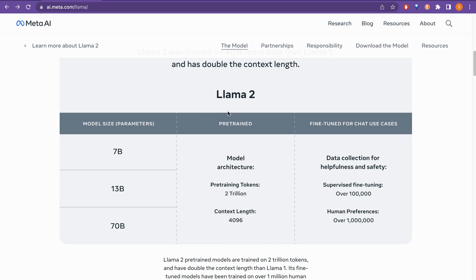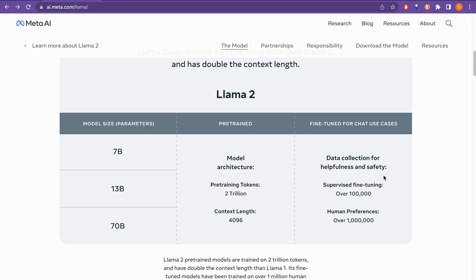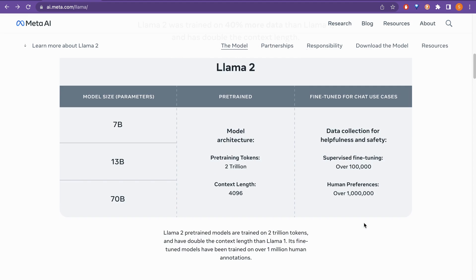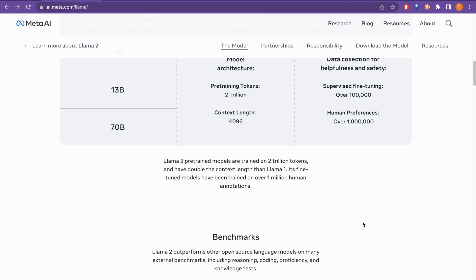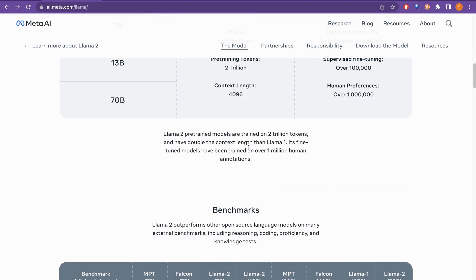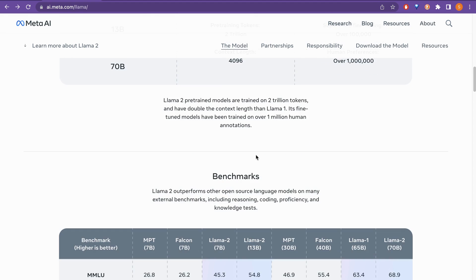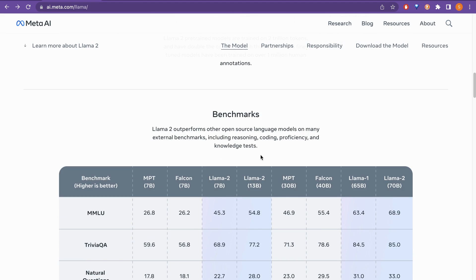There is actually two different things. One is the pre-trained model and the next one is the fine-tuned version for the chat use cases. For the chat use cases, there is the data collection for helpfulness and safety. Supervised fine-tuning over 100,000 and the human preference is over 1 million. So if you scroll a little bit down, this is what I just said you and there is the benchmark. So this is interesting.